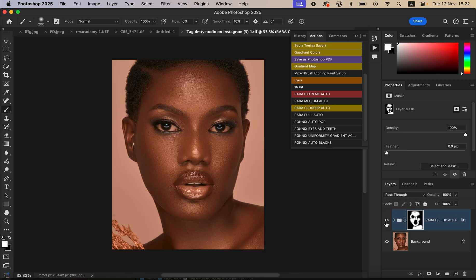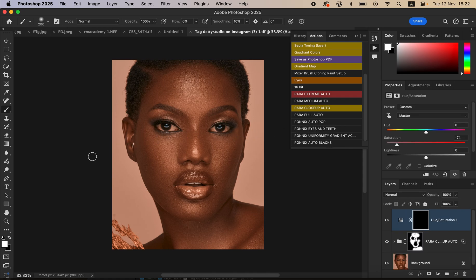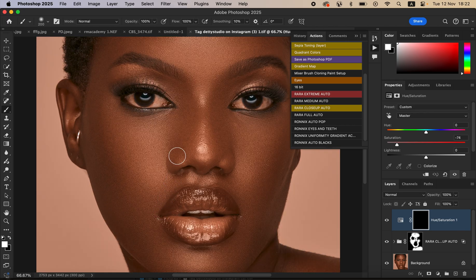With just a few seconds of painting over the image, I've been able to retouch the skin beautifully. To make the image look even better, the eyes are a little yellow, so look for the Eyes and Teeth action, click the play button, zoom in with Ctrl+ on the keyboard, and then paint over the eyes to whiten them.